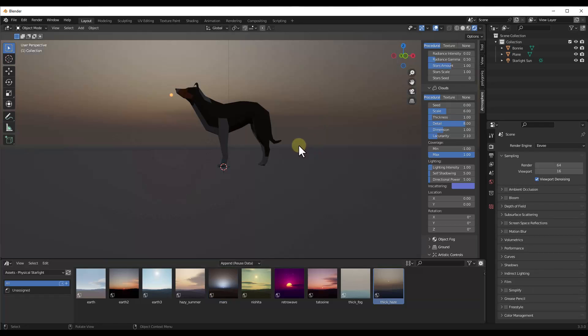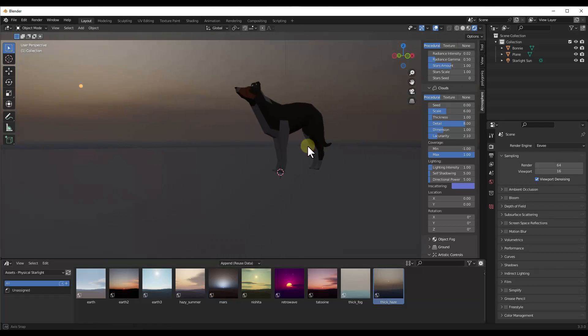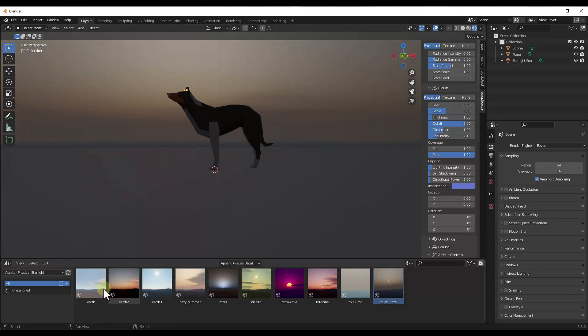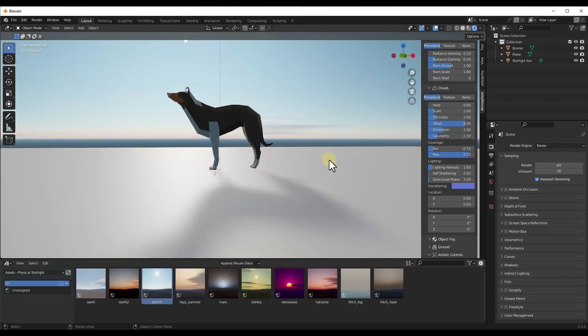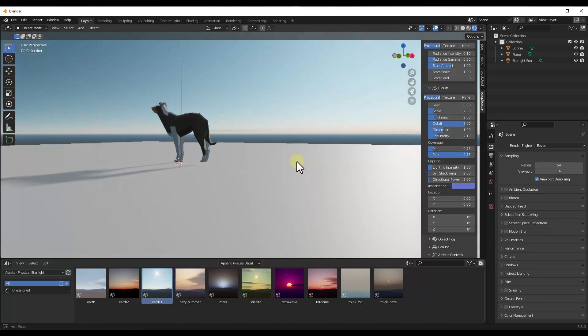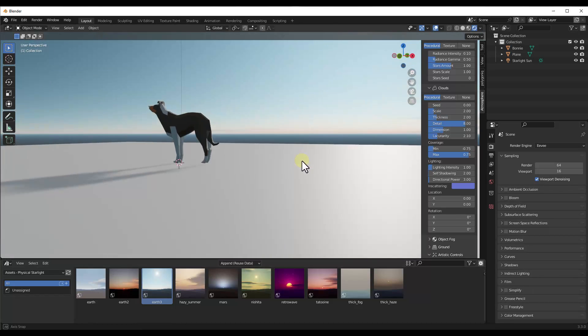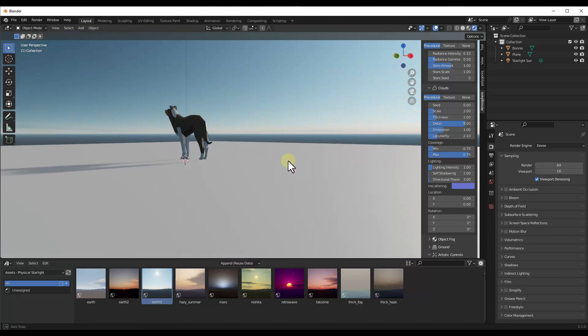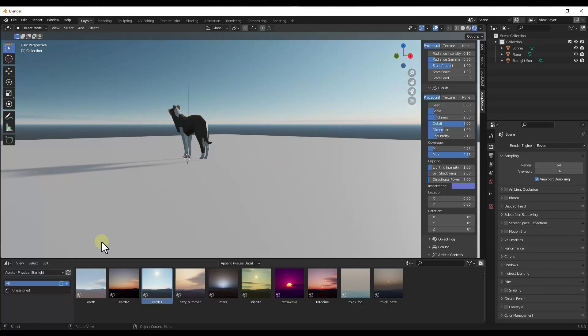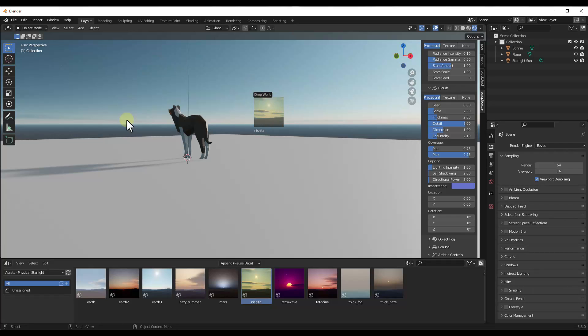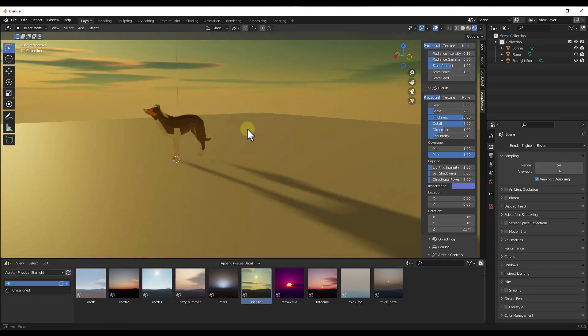So there's like a thick haze in here, which you can then adjust from, or there's just like a regular earth that you can bring in as well as kind of a starting point. So if you've got kind of an idea of the look you're going for, these presets are a really quick way to get started inside Blender with physical starlight and atmosphere.